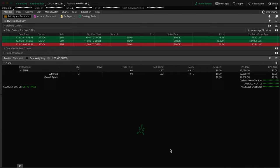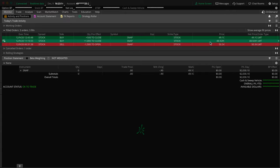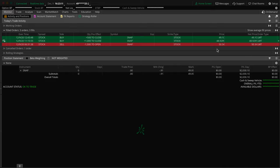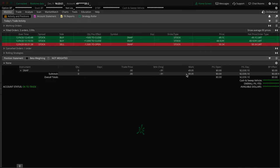We were shorting where we basically sold the shares at a high price, hoping the stock goes down in price so we can buy those shares back at a lower price, keeping the difference. So we sold, we shorted 1,500 shares at $50.34.